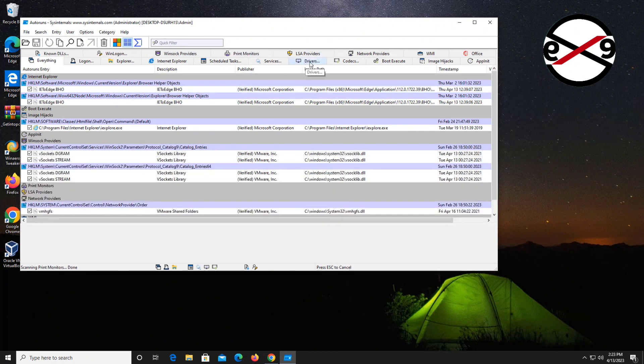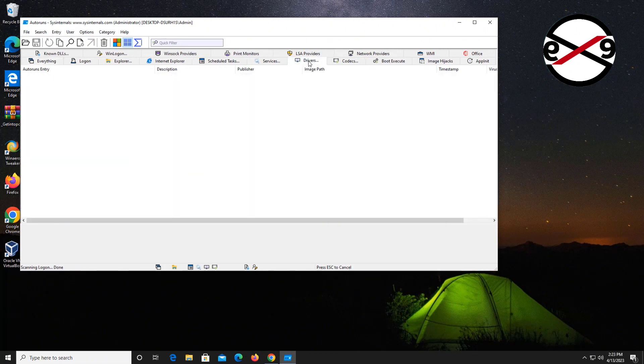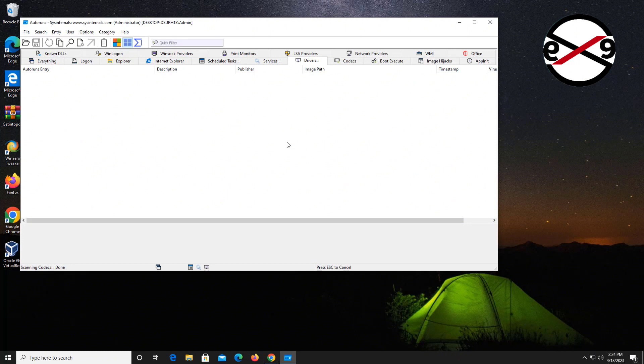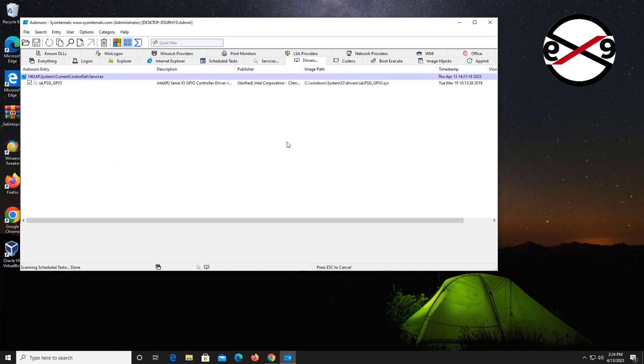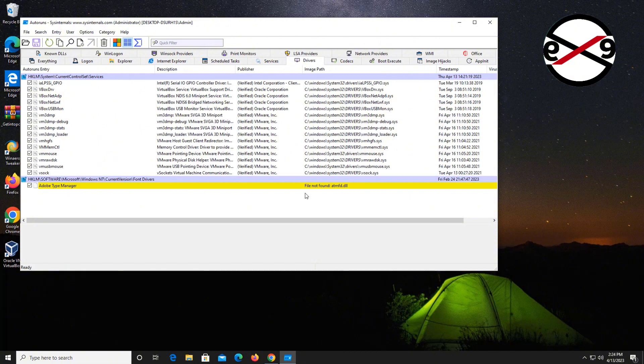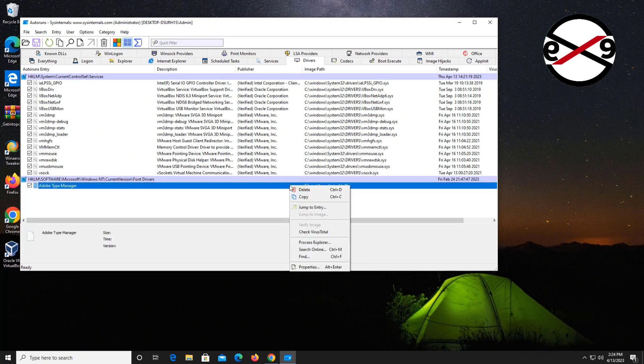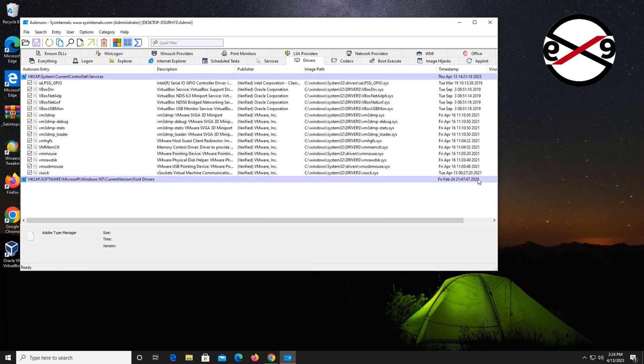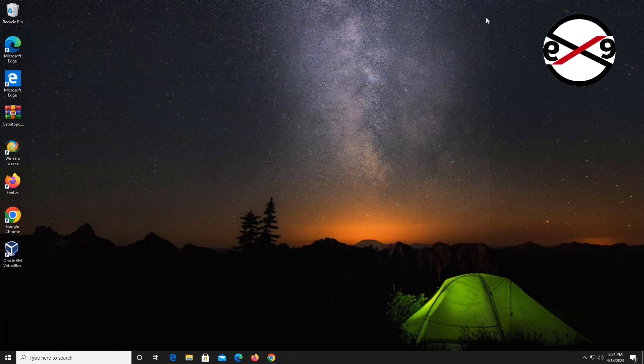Click Drivers. If there are any driver issues, simply delete the entry. Close and restart the system.